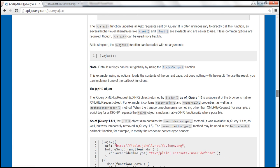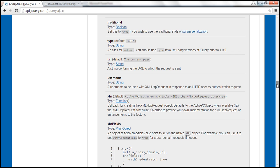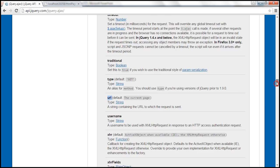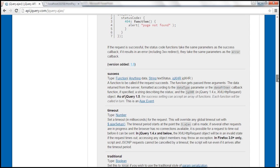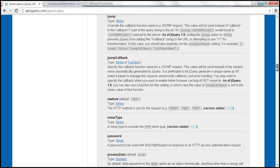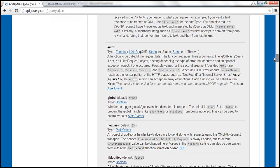For example, if you want to specify the URL to which you want to make a request, then you use the URL option. If you want to specify whether you want to issue a get or post request, then you have the method option — specify get or post accordingly. If you want to call a function when the request completes successfully, then you have the success option. If there is an error processing the request and you want to handle it, you can specify a callback function using the error option.